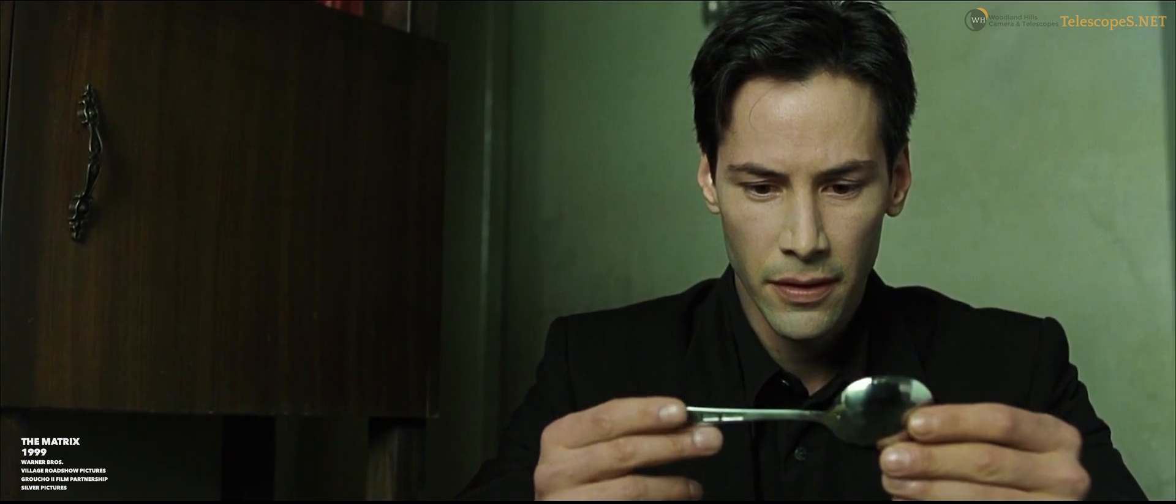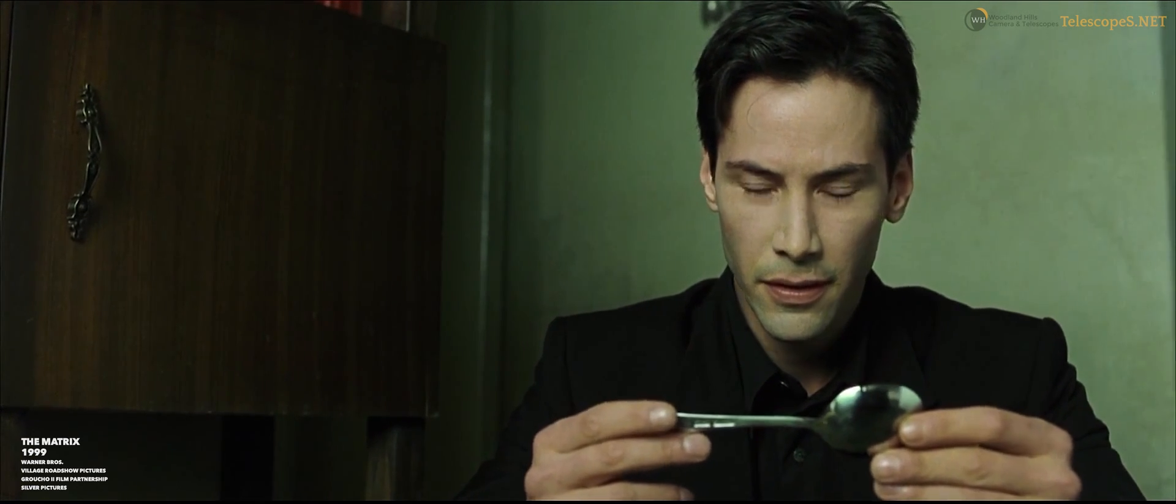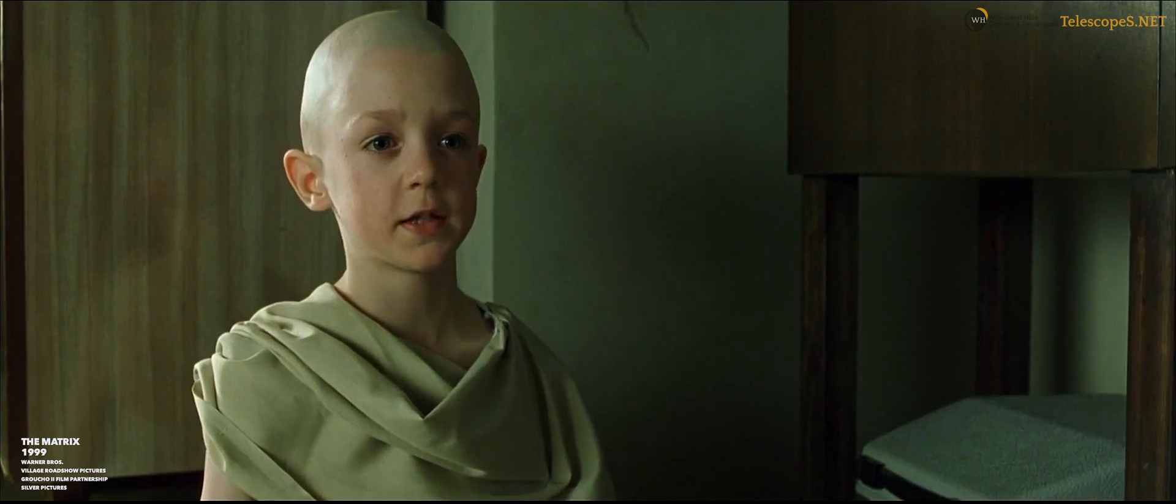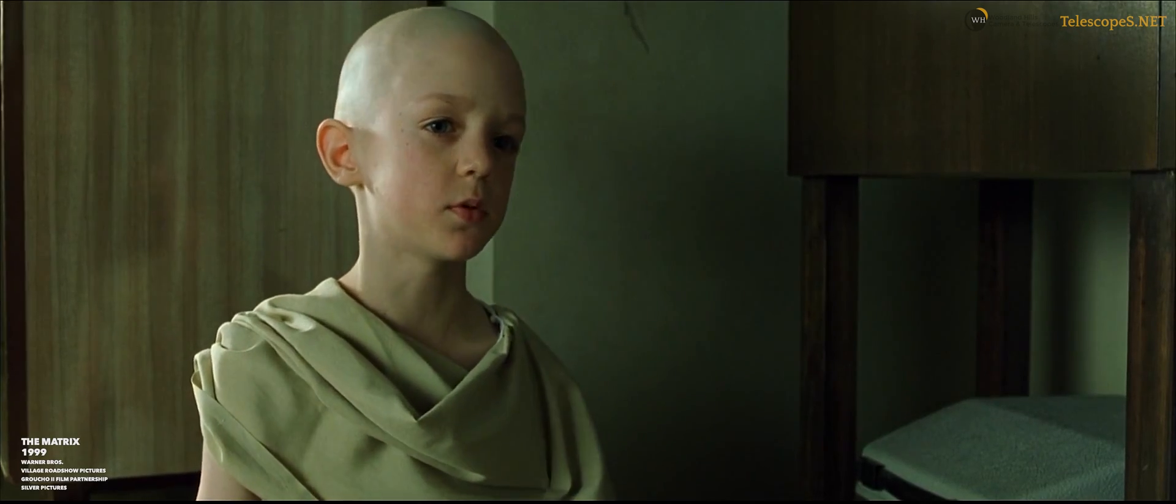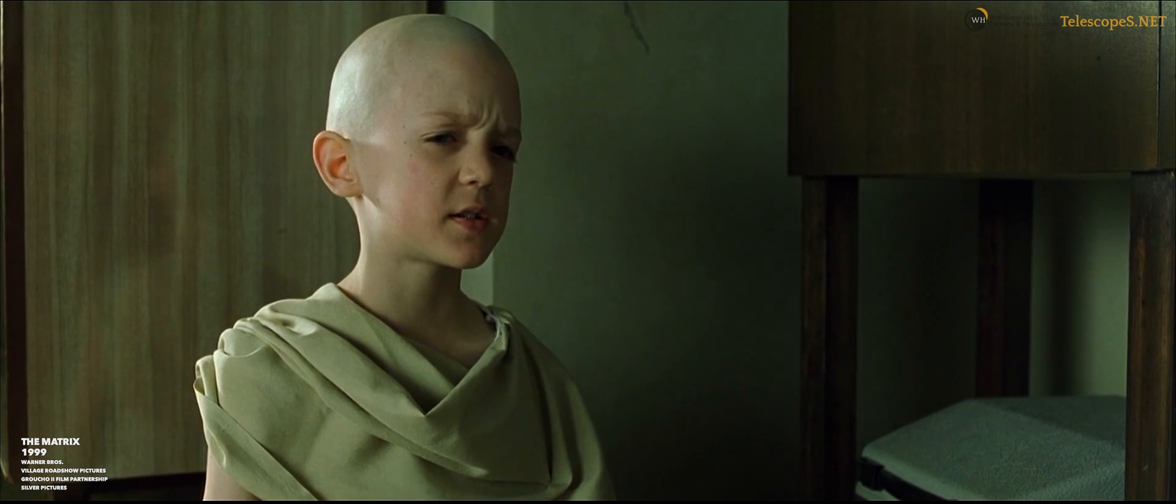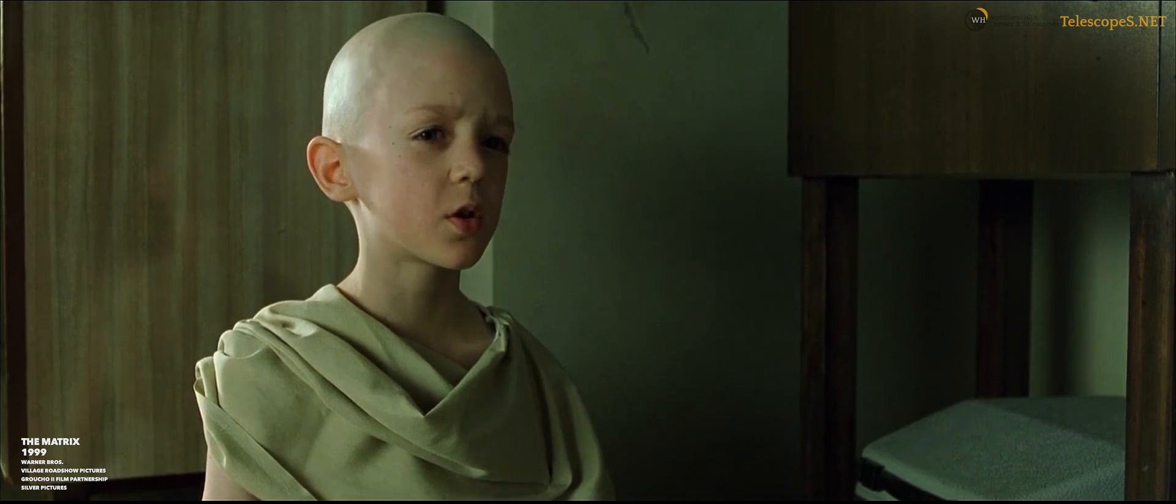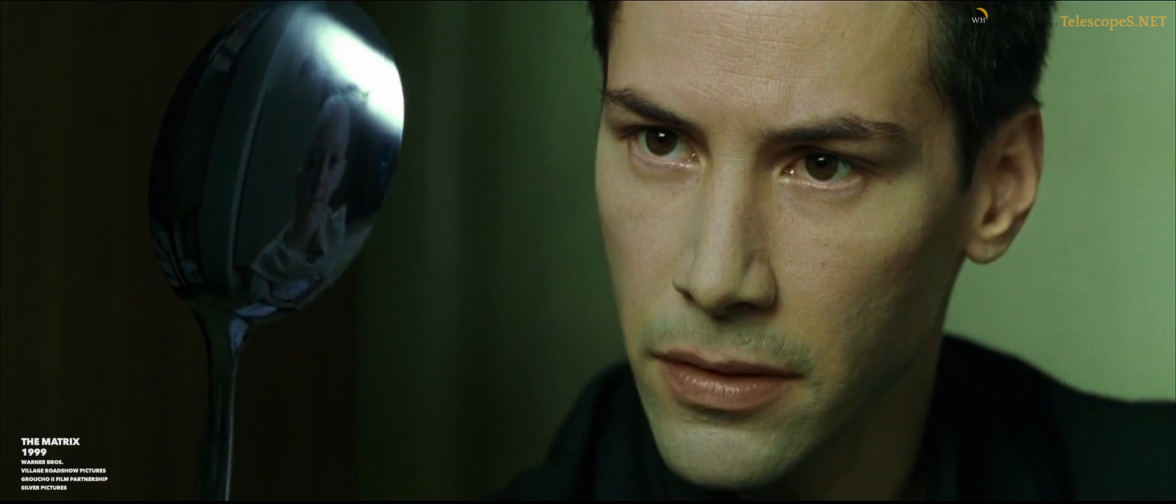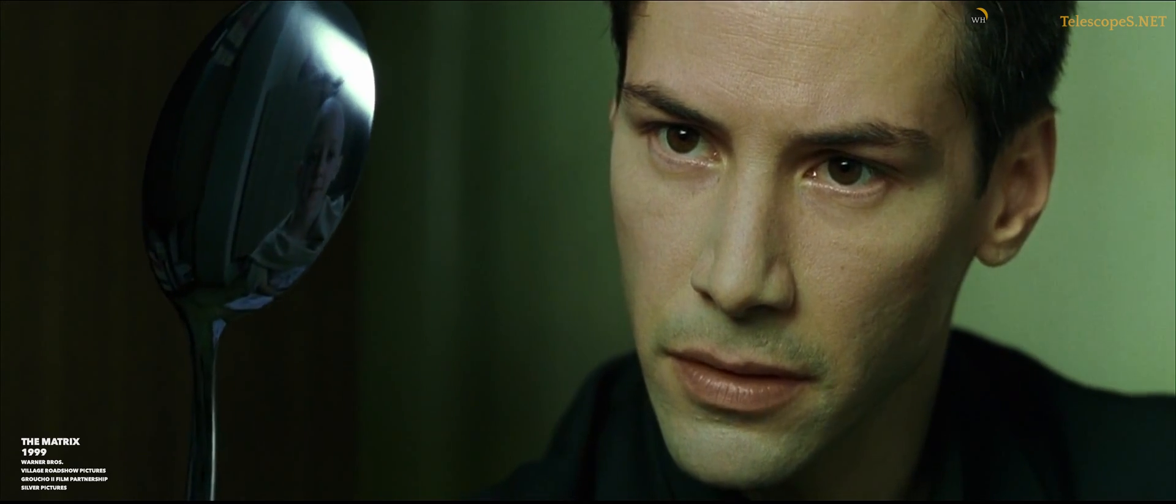Do not try and bend the spoon. That's impossible. Instead, only try to realize the truth.